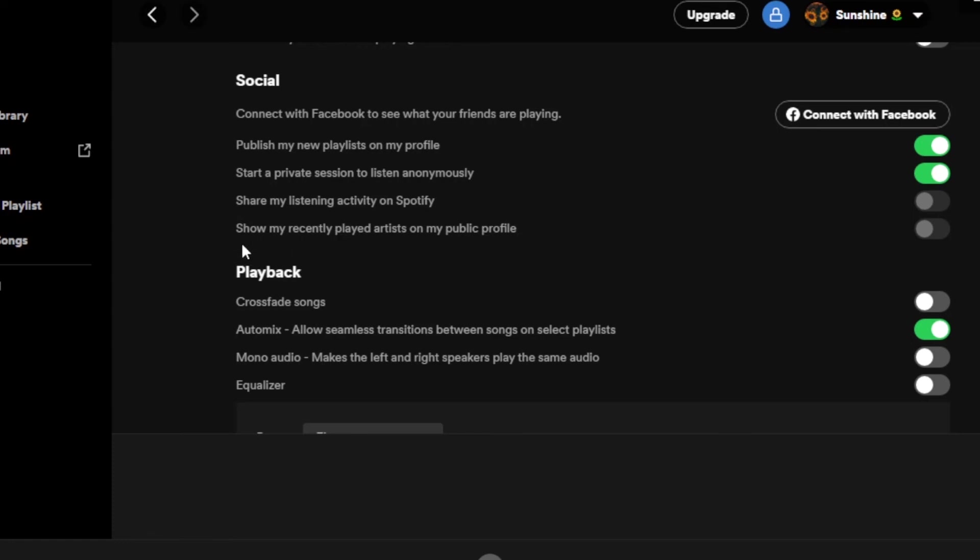If you uncheck this option right here - if it's enabled, just disable it like this - and you will be able to delete or hide your recently played on Spotify.